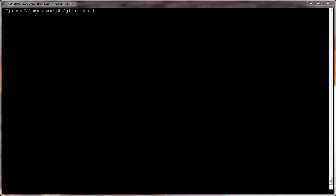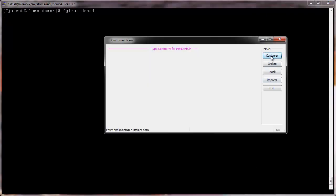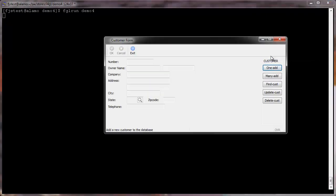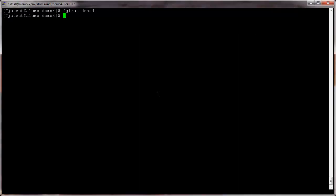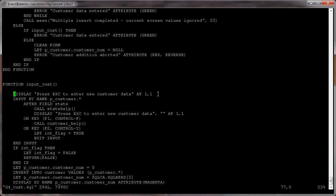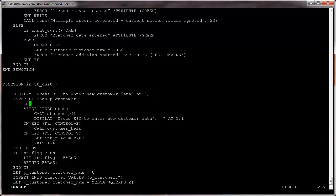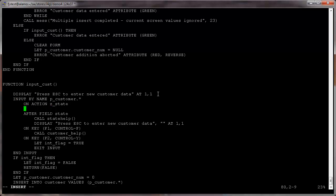Right now the button edit field is bound to the zState action, but it has no associated code to be triggered. In order to execute user code when the zState action is invoked, we need to add some code in the d4Cust4GL source. Edit the d4Cust4GL file, and in the input cust and update customer functions before the after field state code, add the following lines as shown here.